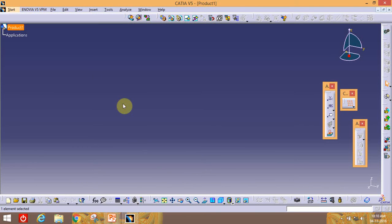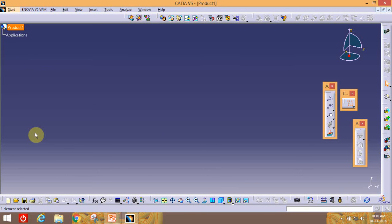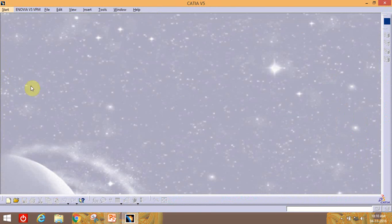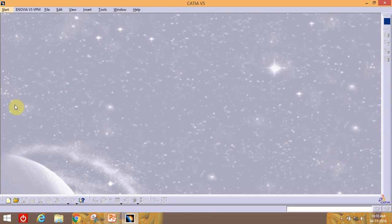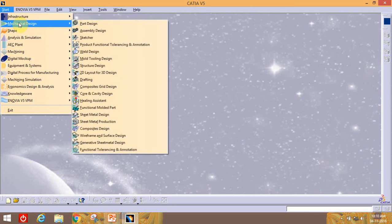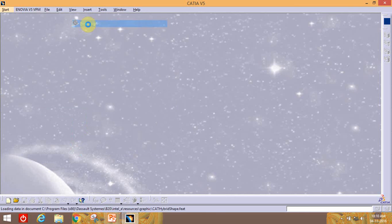Once CATIA opens, the first thing we see is the Product environment. We will mostly use this during assembly time, so we will close it here. For our first part design, we go to Start, then Mechanical Design, then Part Design.